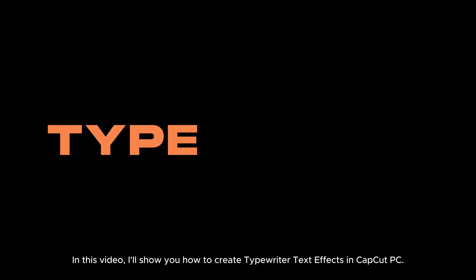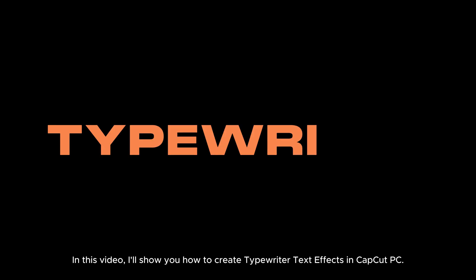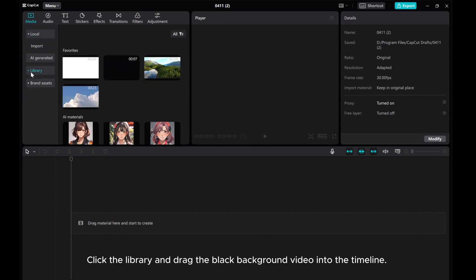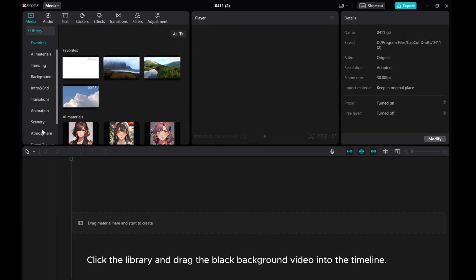In this video, I'll show you how to create typewriter text effects in CapCut PC. Click the library and drag the black background video into the timeline.